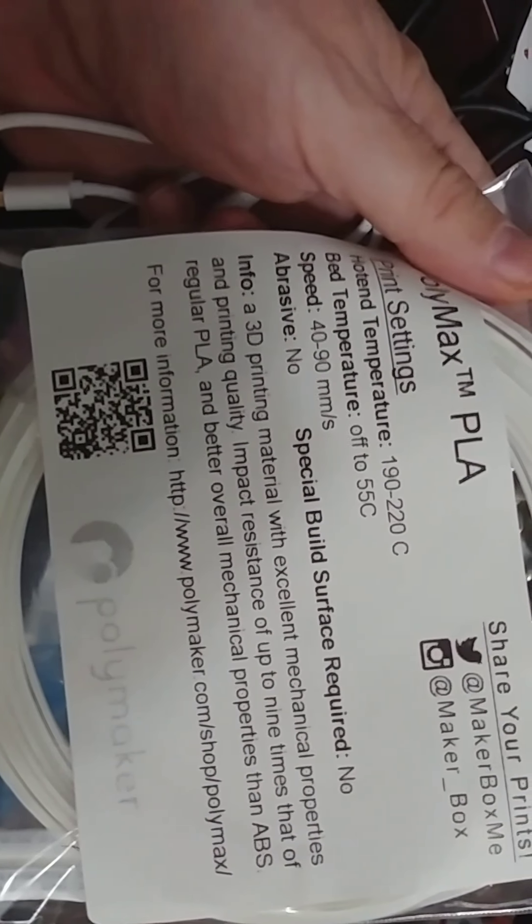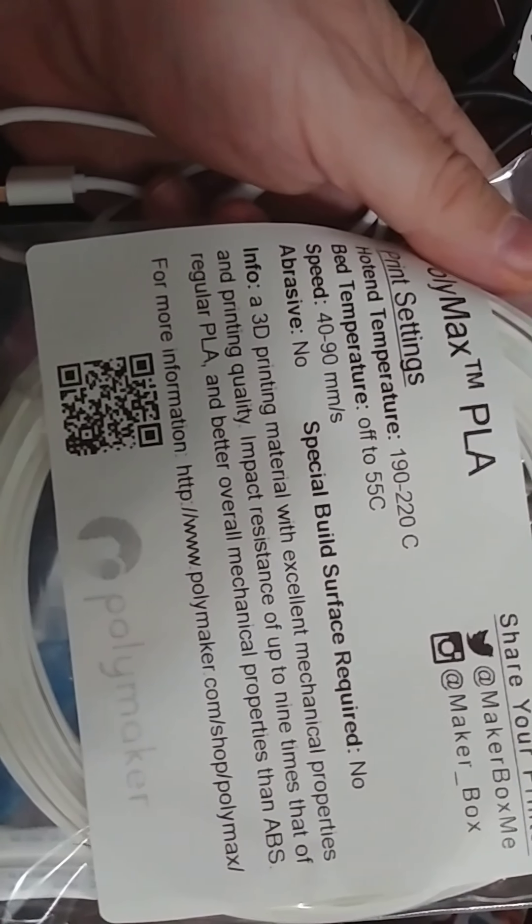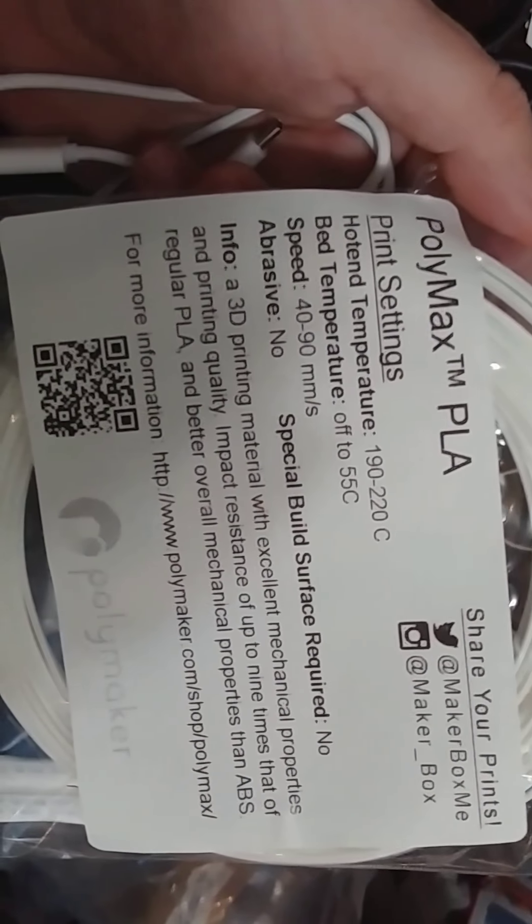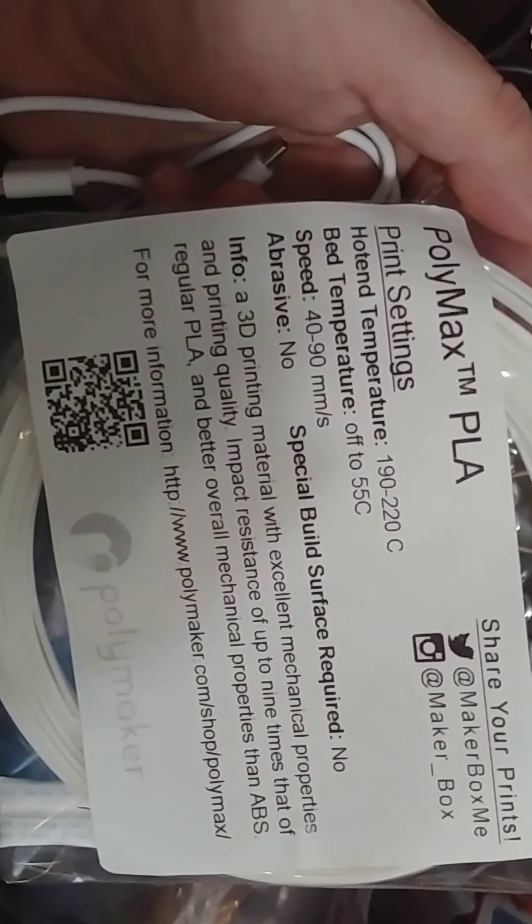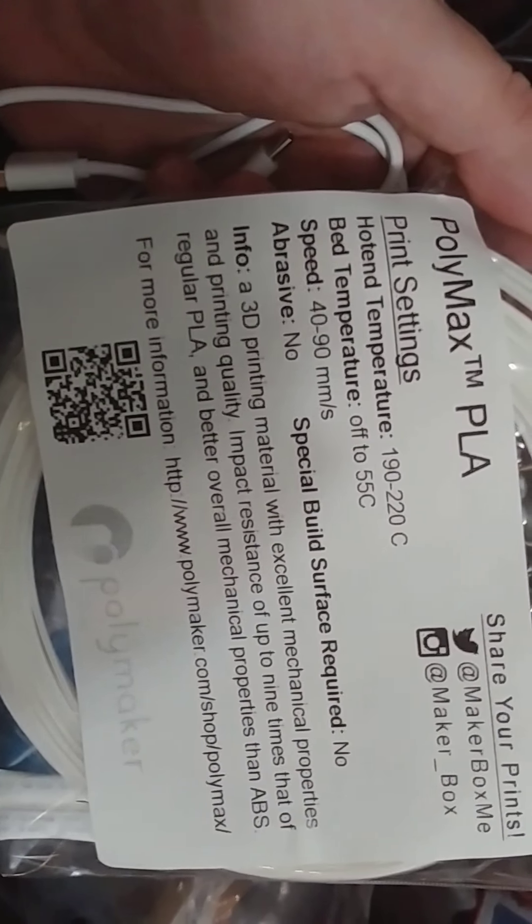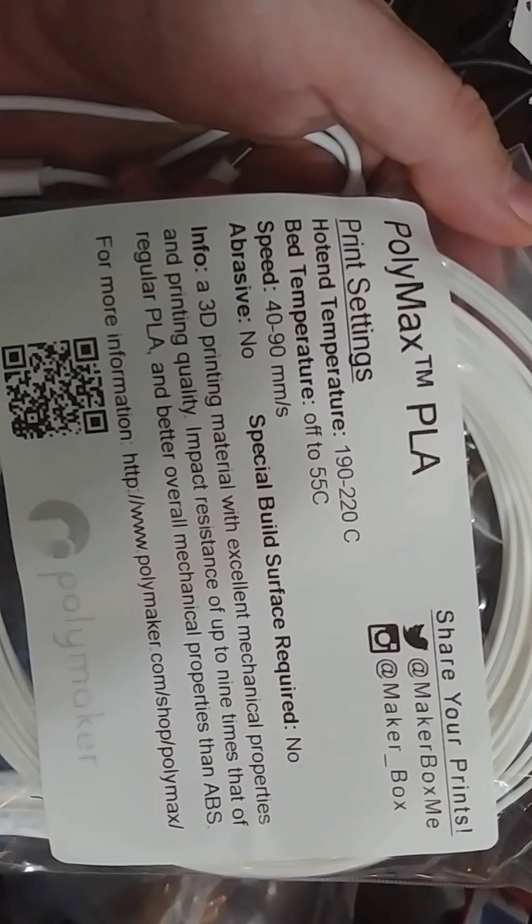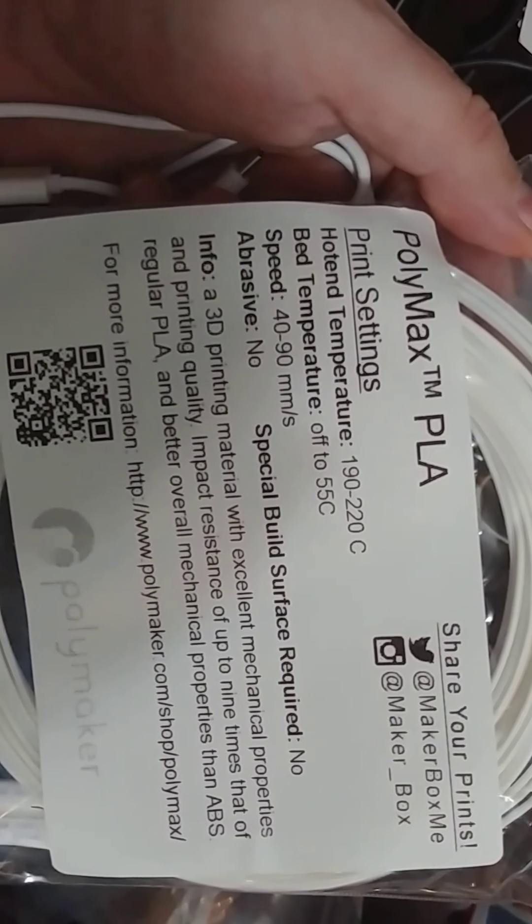Hot end temperature 190 to 220. That's good. This is a Polymax. Oh, Polymaker. I love Polymaker. Polymax 3D PLA. Looks like it's white. It's pretty obvious. We got a white Polymax PLA.